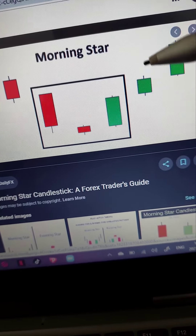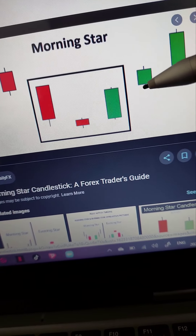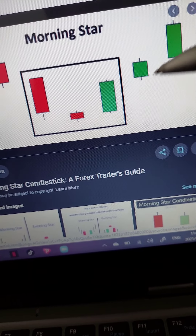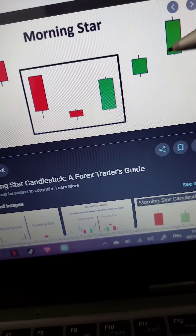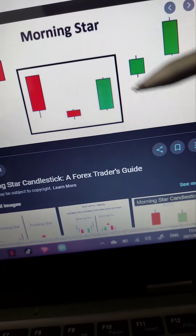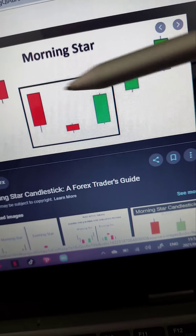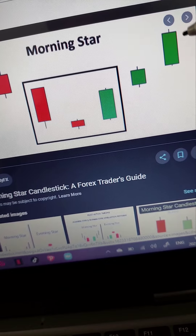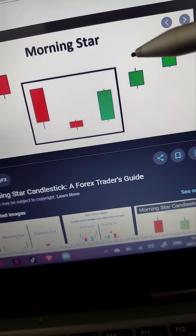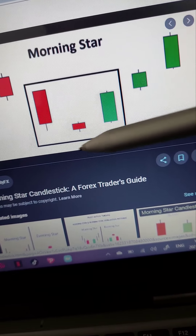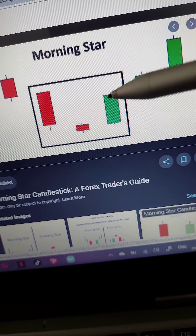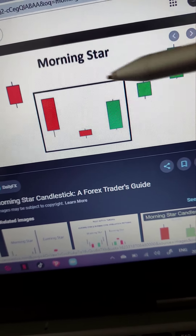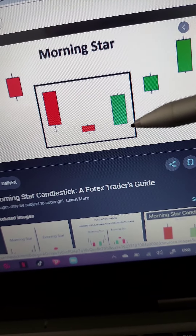Next we have our morning star. The morning star is a visual pattern consisting of three candles, and it's interpreted as a bullish sign, meaning going upwards. A morning star forms following a downtrend — so on a downtrend we get the morning star and then we anticipate the price to reverse to the upside. Most traders watch for this formation and then look for confirmation that it will reverse, using other technical analysis with it.